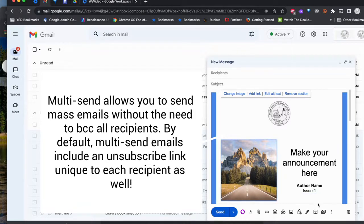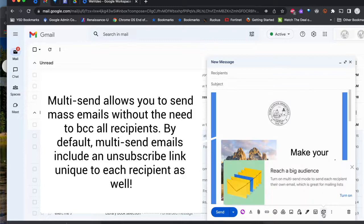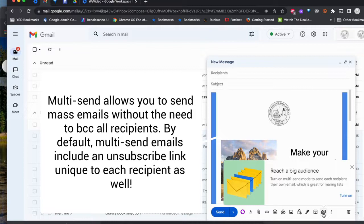The other beautiful thing that just popped up was the toggle to multi-send mode, so that way you can send to a whole bunch of people on your mailing list without having to include them in the BCC.